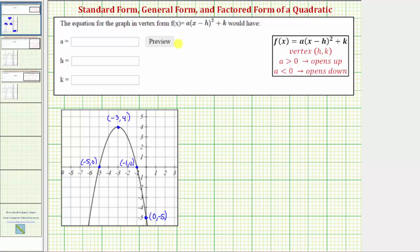Now let's review the vertex form of a quadratic function. Vertex form is f of x equals a times the quantity x minus h squared plus k, where the vertex has coordinates h comma k, and if a is positive the parabola opens up and if a is negative the parabola opens down.